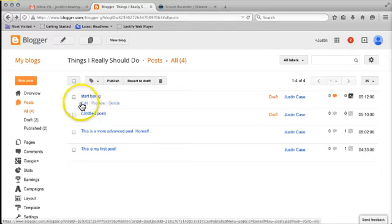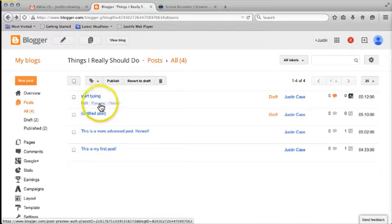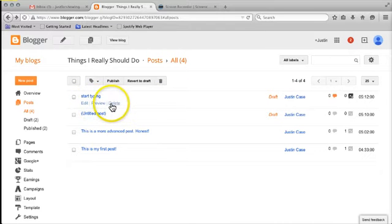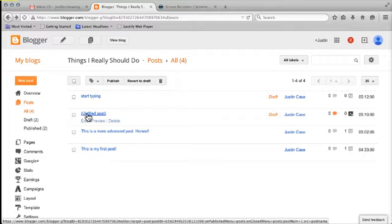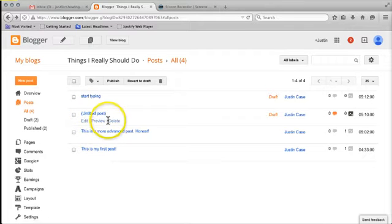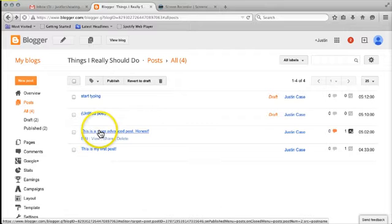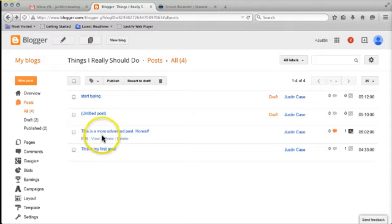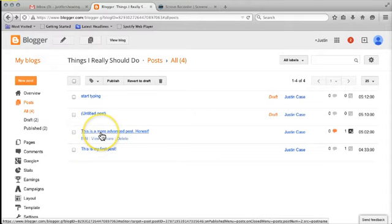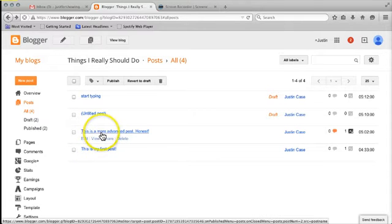If I want to edit, preview, or delete it, I can just hover over it. Same down here, I've got another untitled post - I can edit, preview or delete. I've got two posts down here which are fine, so I'm going to leave those alone.